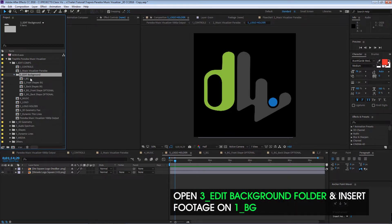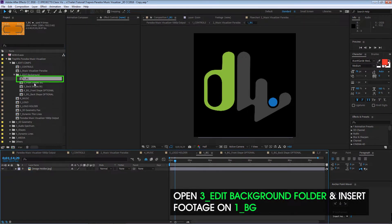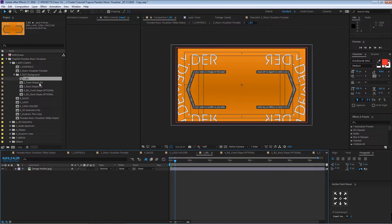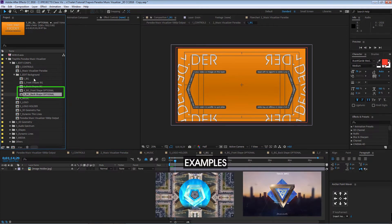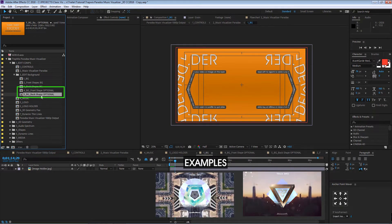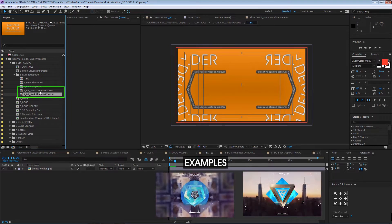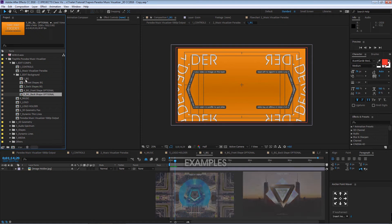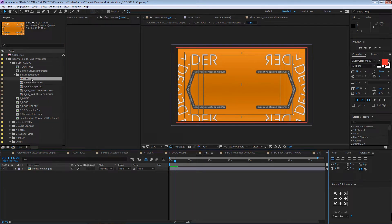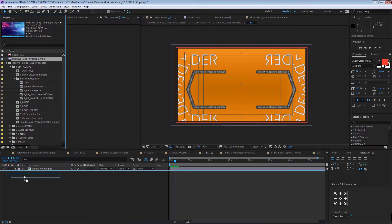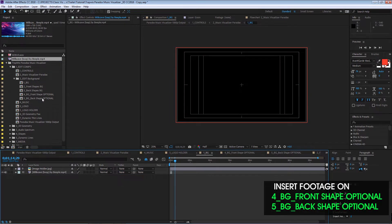Then we go to Edit Backgrounds where we're going to insert any picture, backgrounds, VJ loops, or any footage. You can combine pictures and backgrounds between the different backgrounds — the front shape background and the back shape background. In some cases it's going to be a 3D shape and in other cases just 2D shapes. Open this comp and insert a background.